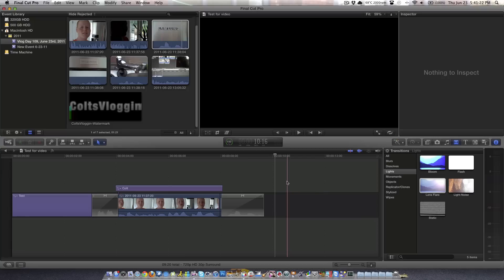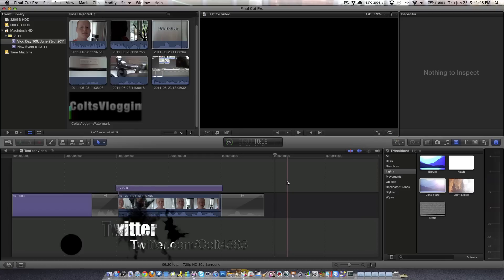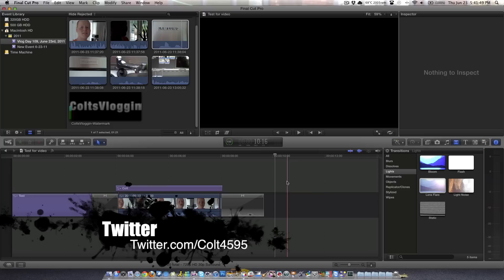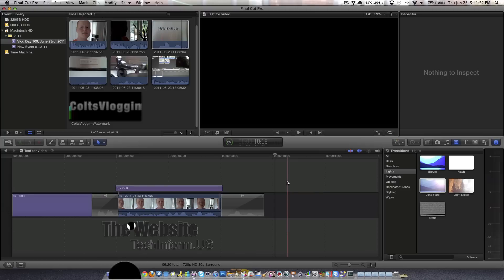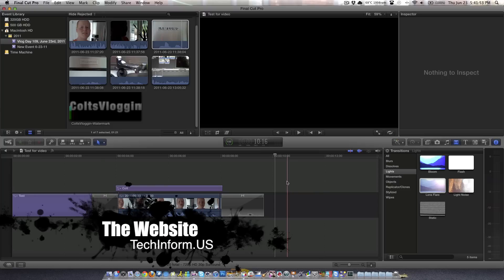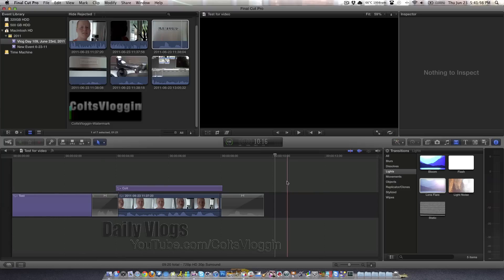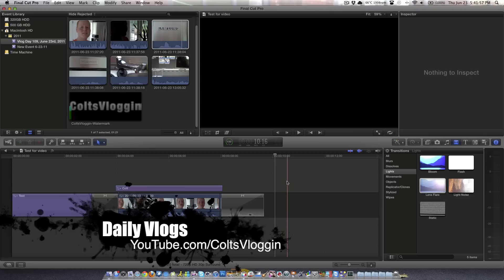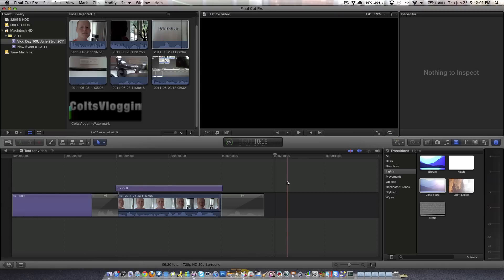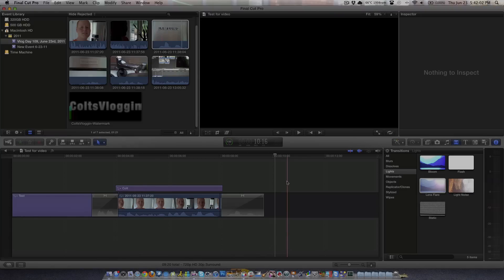So, leave your comments down below. I'm curious to see what you guys think. Like I said, this was just a quick video. I didn't go very in-depth, and I realized that. But, this video wasn't supposed to be in-depth. This was just a quick how to make a quick video in Final Cut Pro X. So, with that said, I'm going to wrap up the video here. Follow me on Twitter, twitter.com/colt4595. Check out the website, techinformed.us, where we have great tech-related content posted every day. I also now do daily vlogs, youtube.com/colt's vlogging. And with all this said, I'll see you guys in the next video.